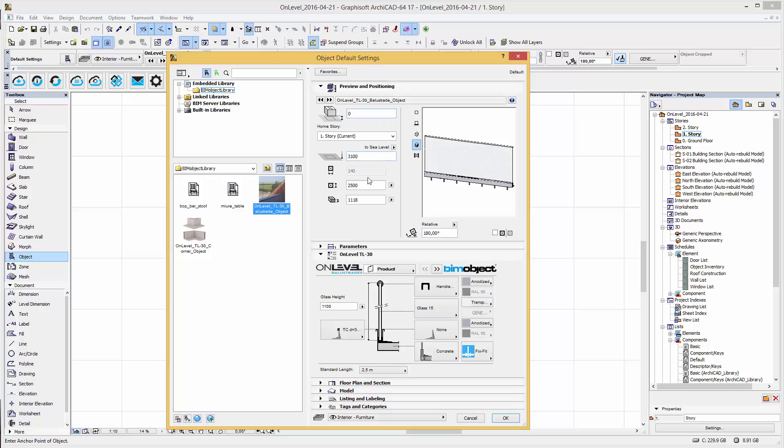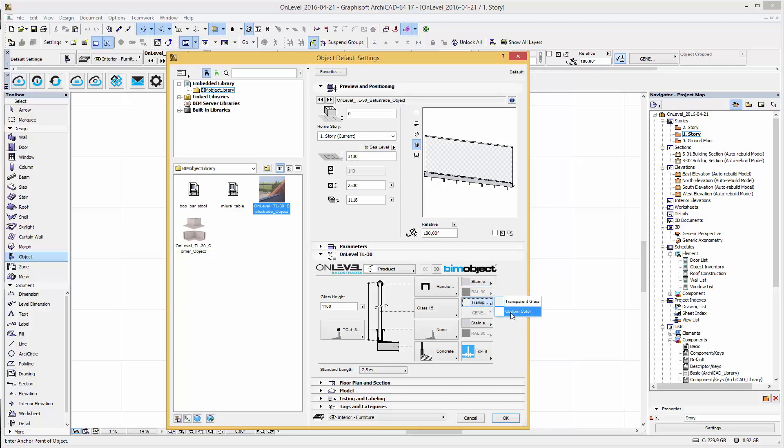Further settings in the UI are options for the glass, handrail and profile color. There are also two glass fixing options and further options for the mounting surface type.